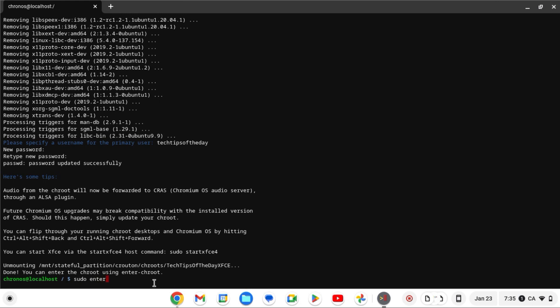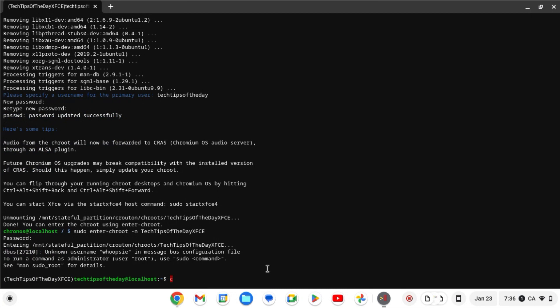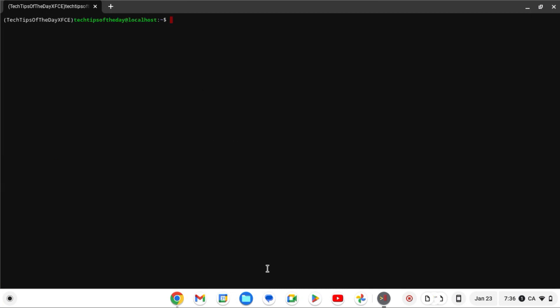Now what we're going to do is run 'sudo enter-chroot.' Remember, I mentioned I have multiple chroots — if this is your first time installing a chroot, which it probably is, you don't need to do this. But if you want different chroots for different desktops like Unity or GNOME, or different Ubuntu releases, all you have to do is use '-n' and specify a different name for each one. Enter your Linux password and we're in — this is actually Ubuntu.